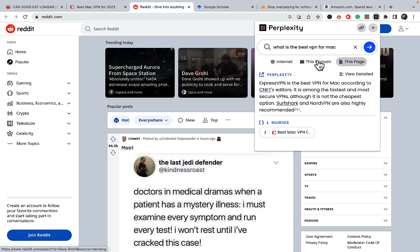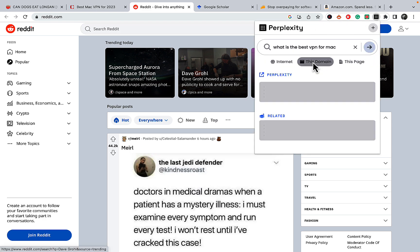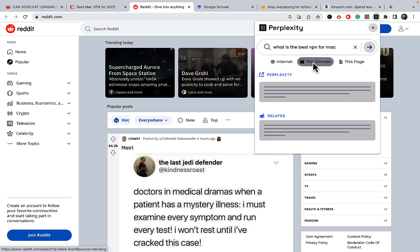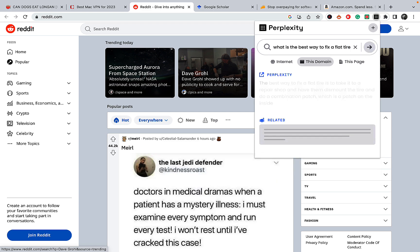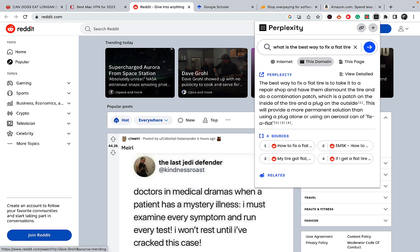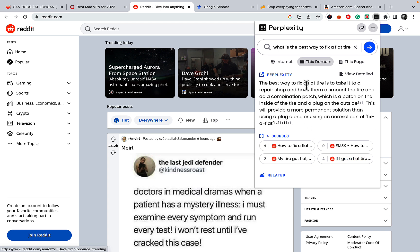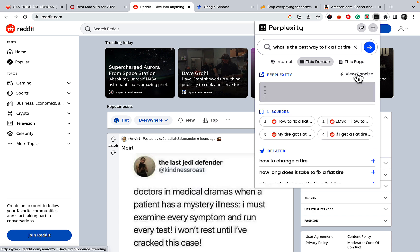So I can go to Reddit. I will stick to this domain in this example because I don't want a concrete page. I want the whole lot. So I can ask, what is the best way to fix a flat tire? And Perplexity returns four of the best subreddits on the topic. And as you can see, the best way to fix a flat tire is to take it to a repair shop.